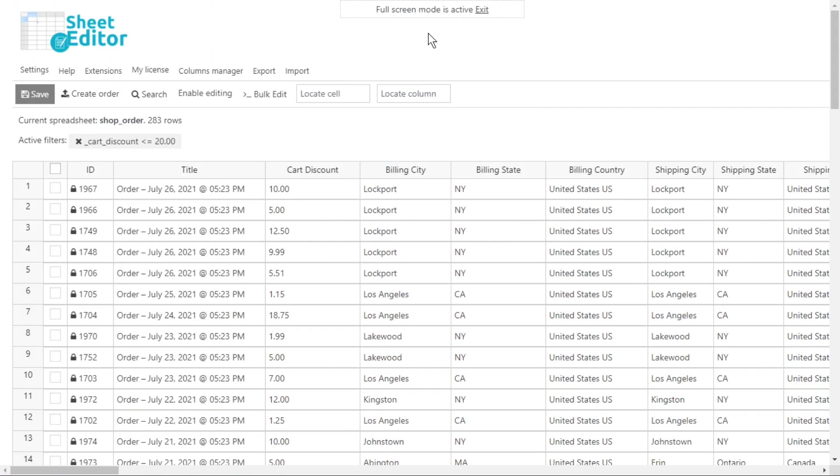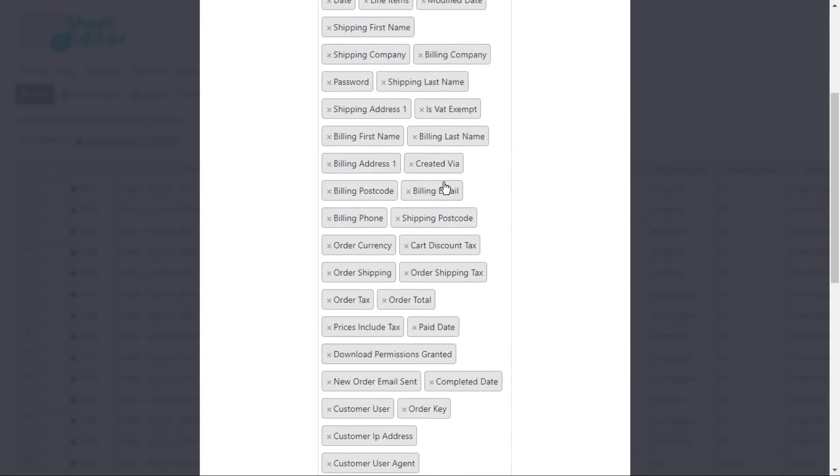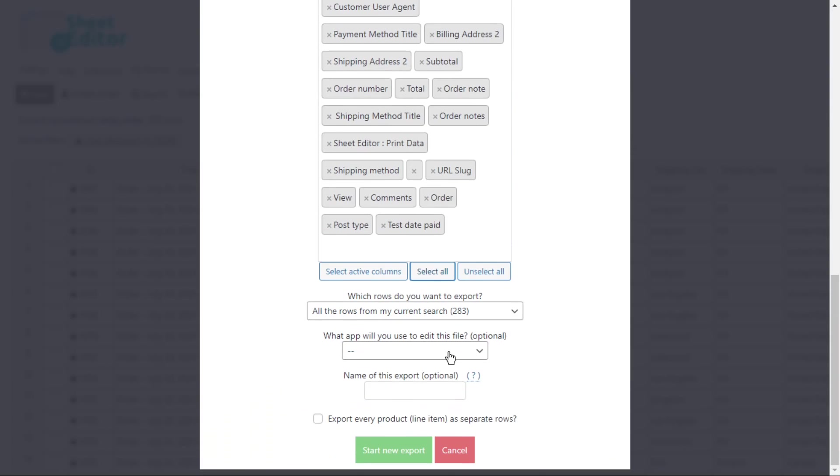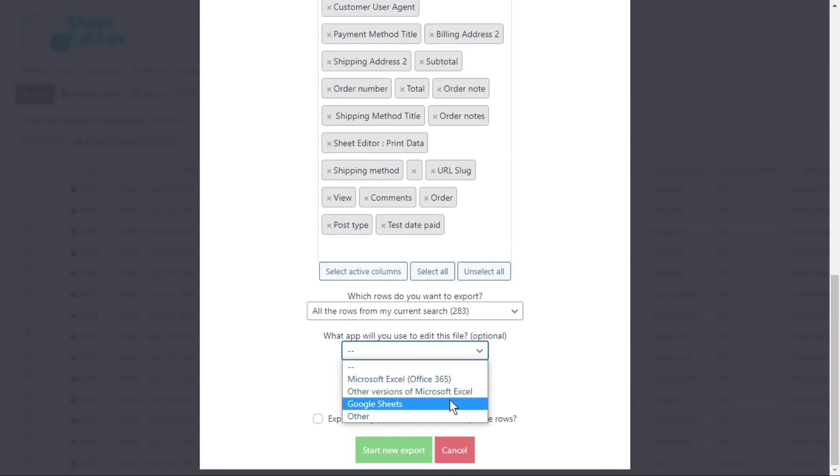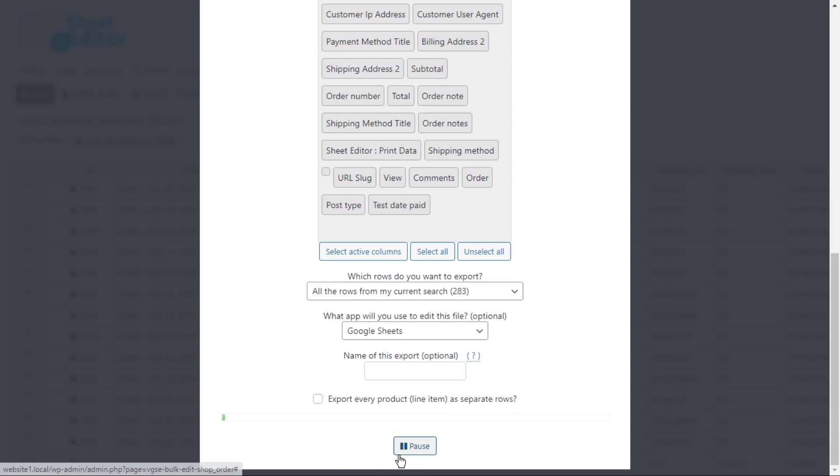Now that you have found the orders where coupons were used, let's create an external database to analyze this information. To do this, we will export the orders we have found to a CSV file using the export tool. Here, select the columns you want to export. Select the app you'll use to edit the CSV file, and download the file to your computer.